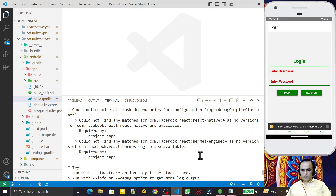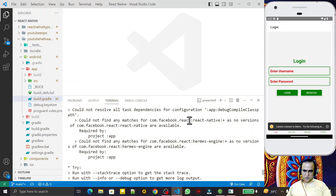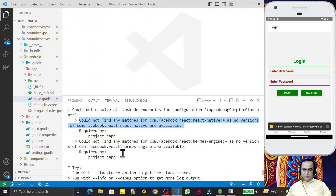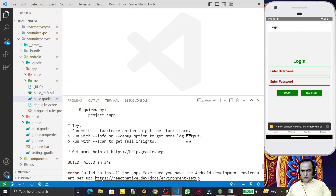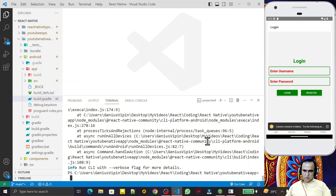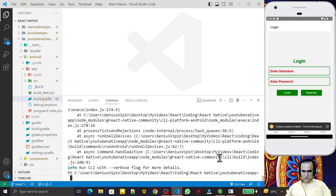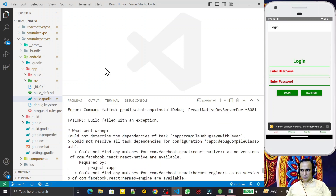Whenever you upgrade any React Native application, you may face an error like 'cannot find any match for com.facebook.react'. The error may be anything, but there is one solution that will solve all the problems. You can see the application is not running because of the upgrade issue, but we will solve it.